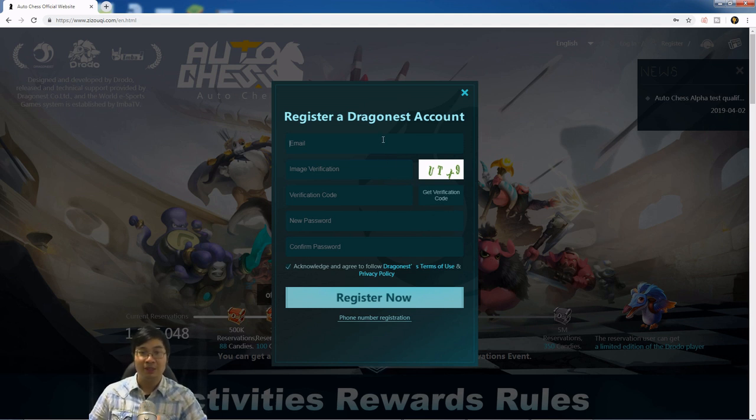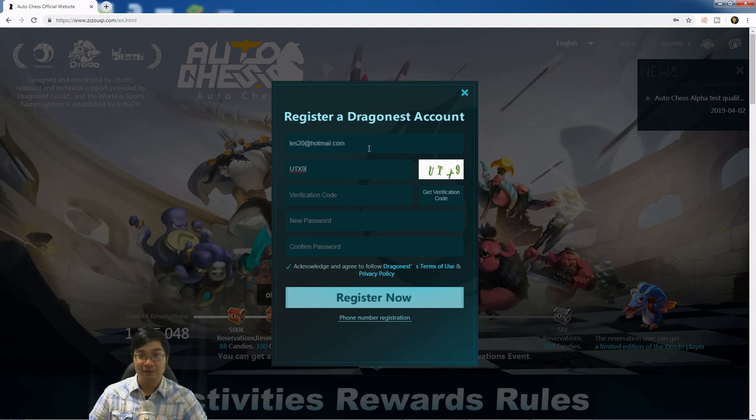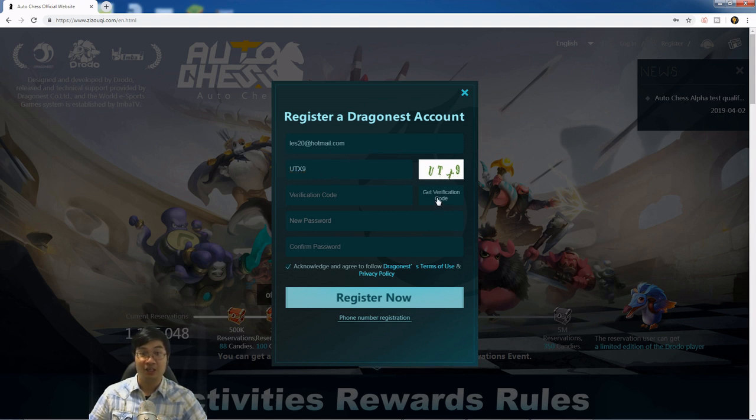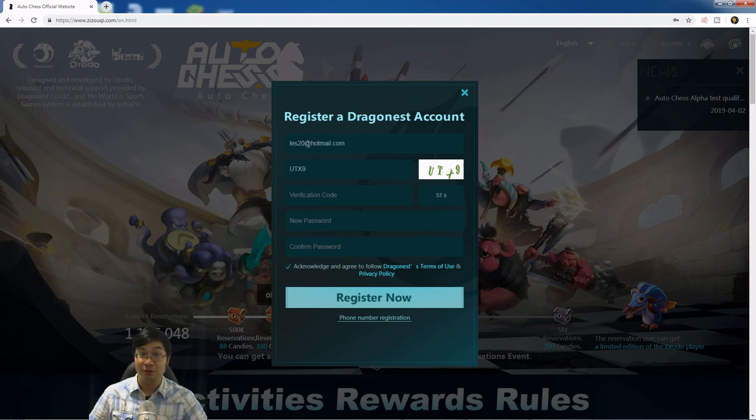This email should be less than 20 characters in total. After entering an email with less than 20 digits, you want to type in this human verification. After that, you can click on Get Verification Code. By clicking, a verification code will be sent to this email you have registered.